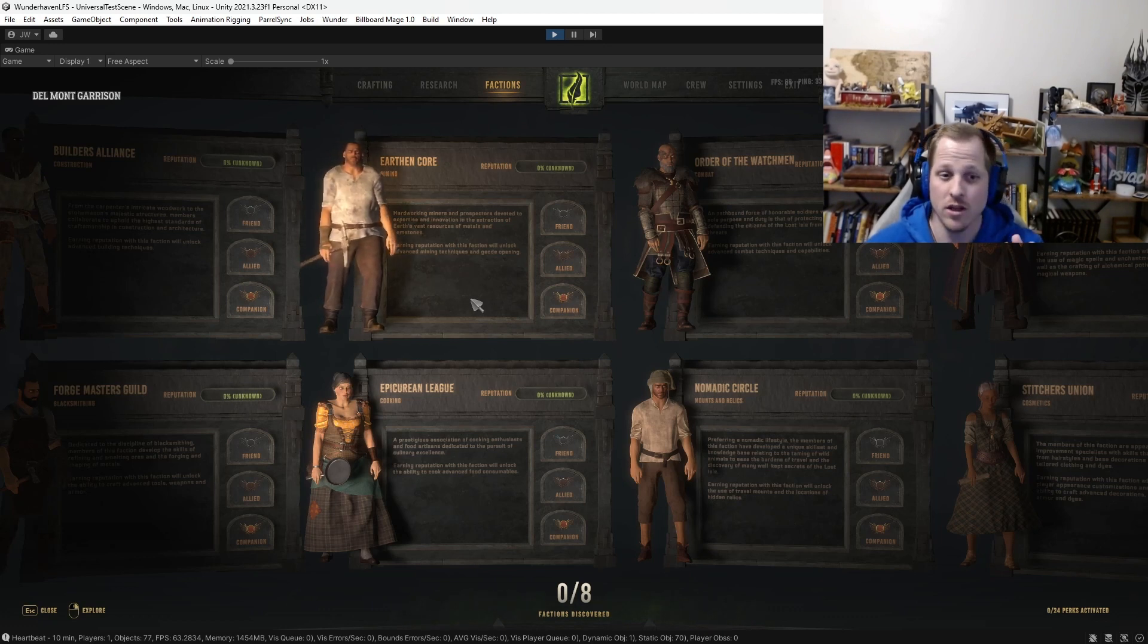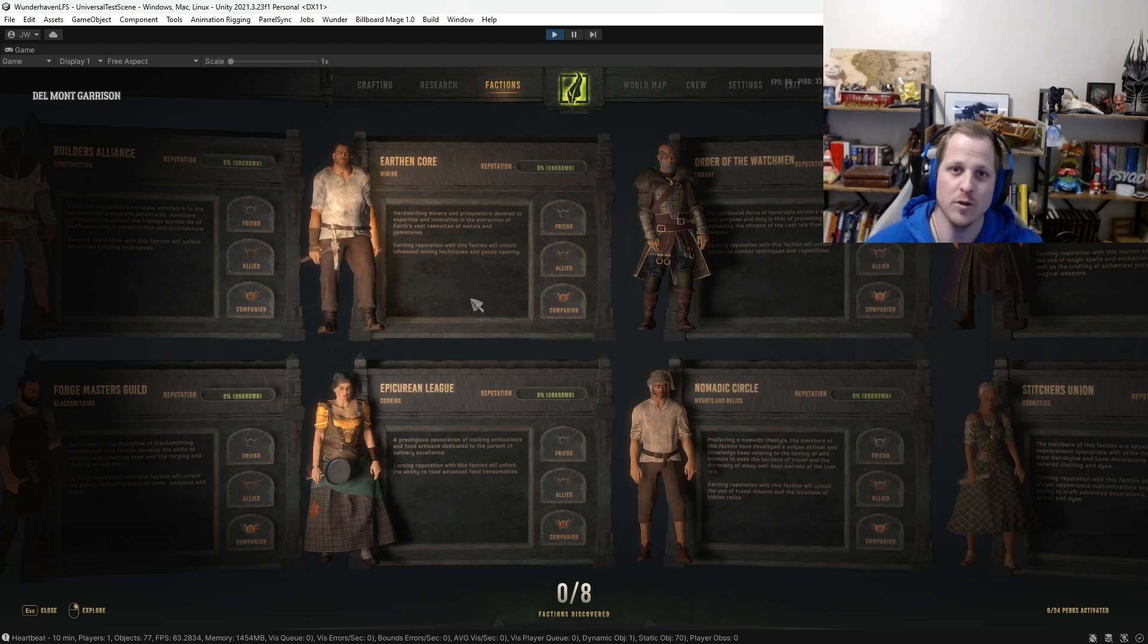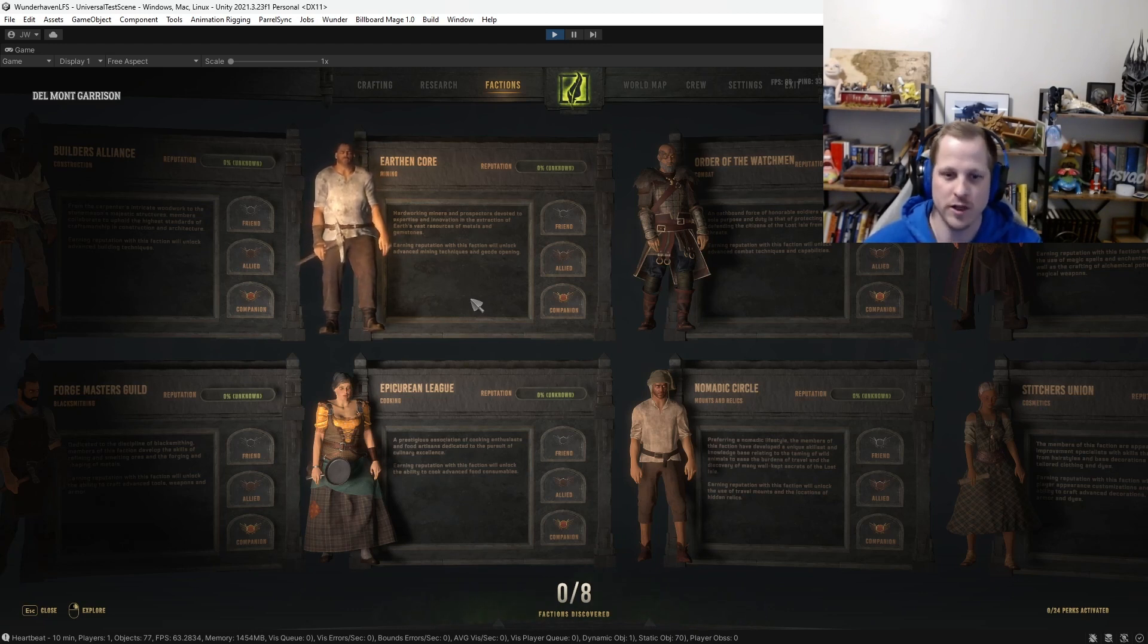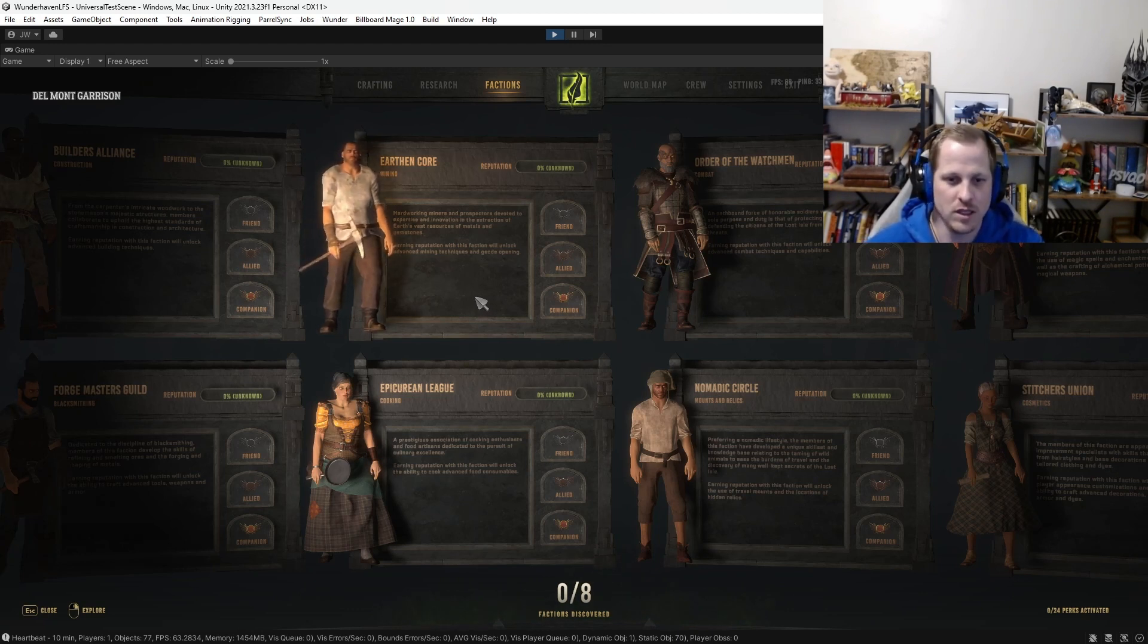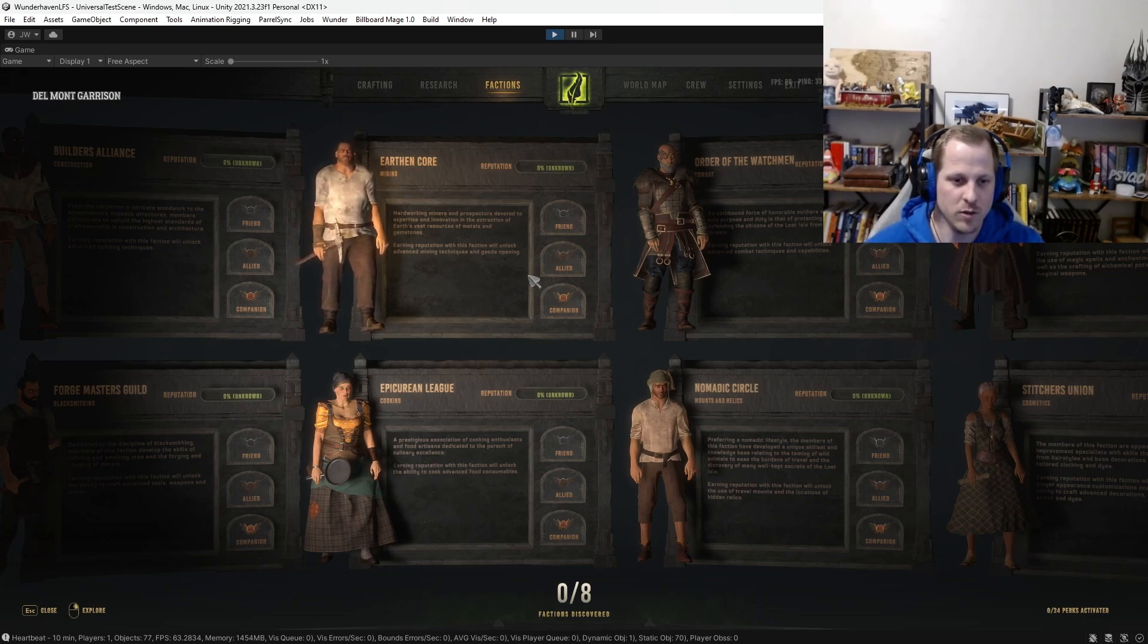But again, when you join a server fresh, without earning any reputation with the Earthen Core mining faction, you will be able to mine ore, for example. So you don't need to raise your reputation with this faction to be able to start mining right away.